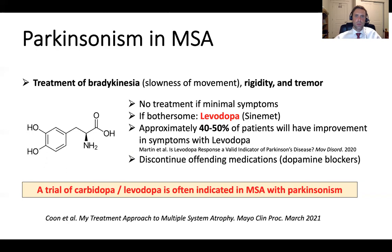Carbidopa/levodopa will improve Parkinsonism but usually not other symptoms. It is extremely important for the clinician to review the medication list and discontinue any medication that could be deleterious for movement — we usually look for dopamine blockers. The take-home message is that a trial of carbidopa/levodopa or Sinemet is often warranted in patients with MSA type P.